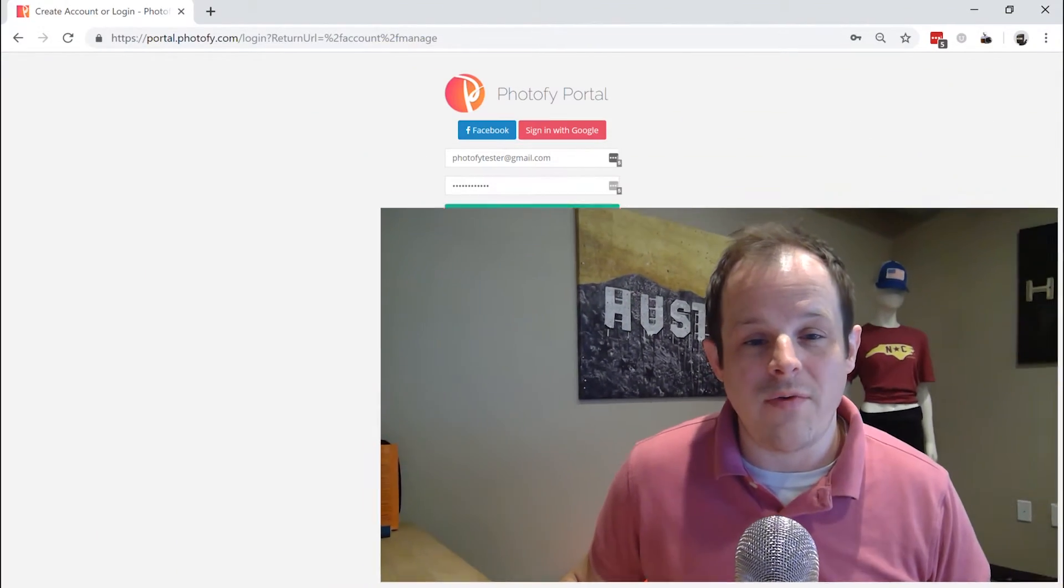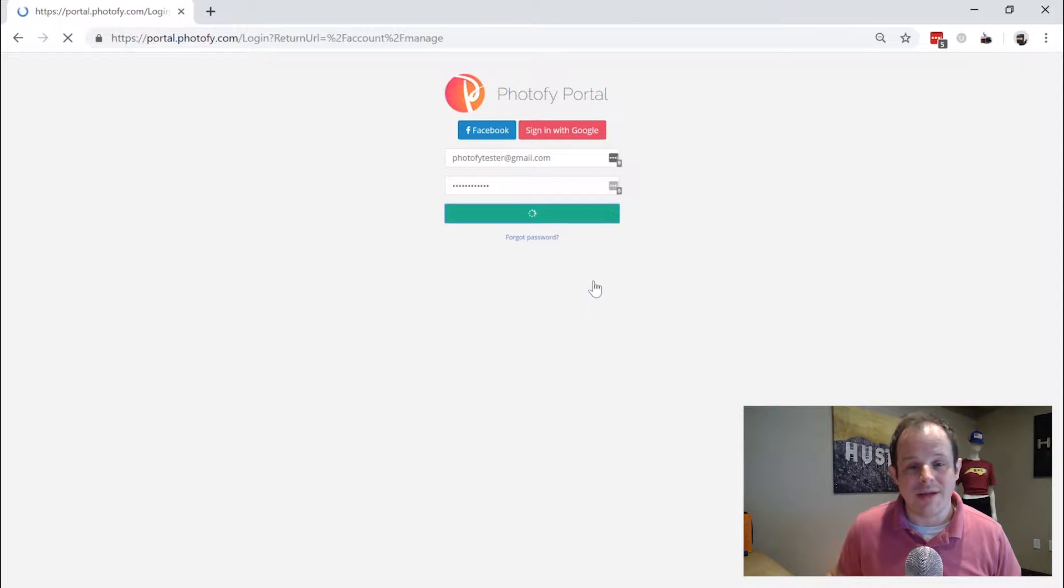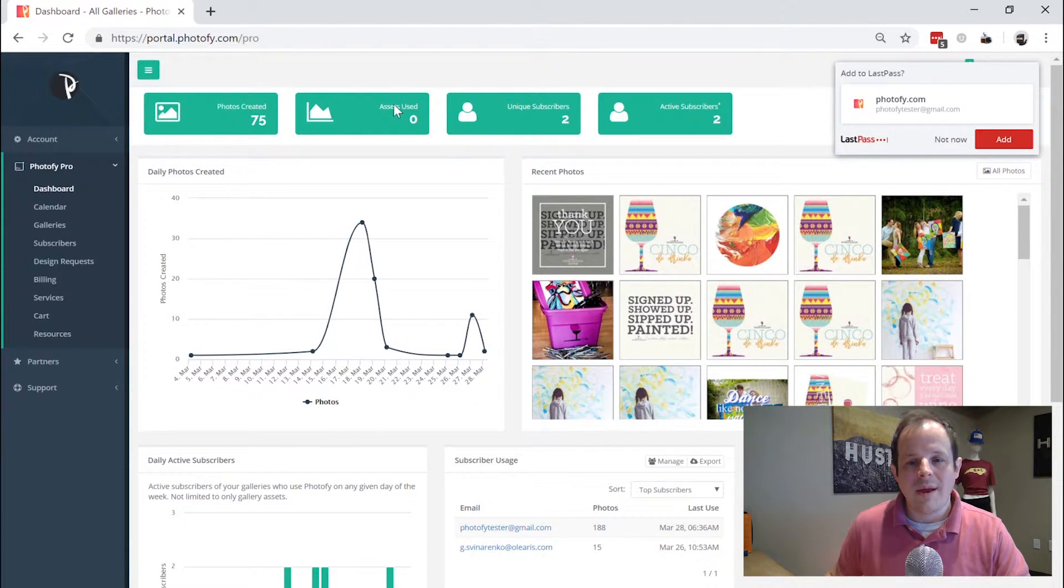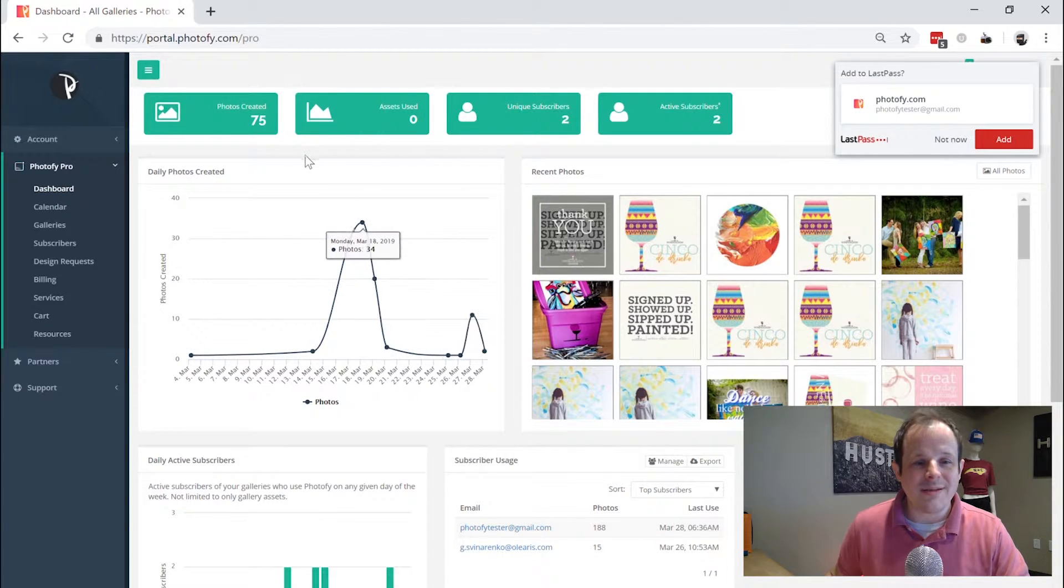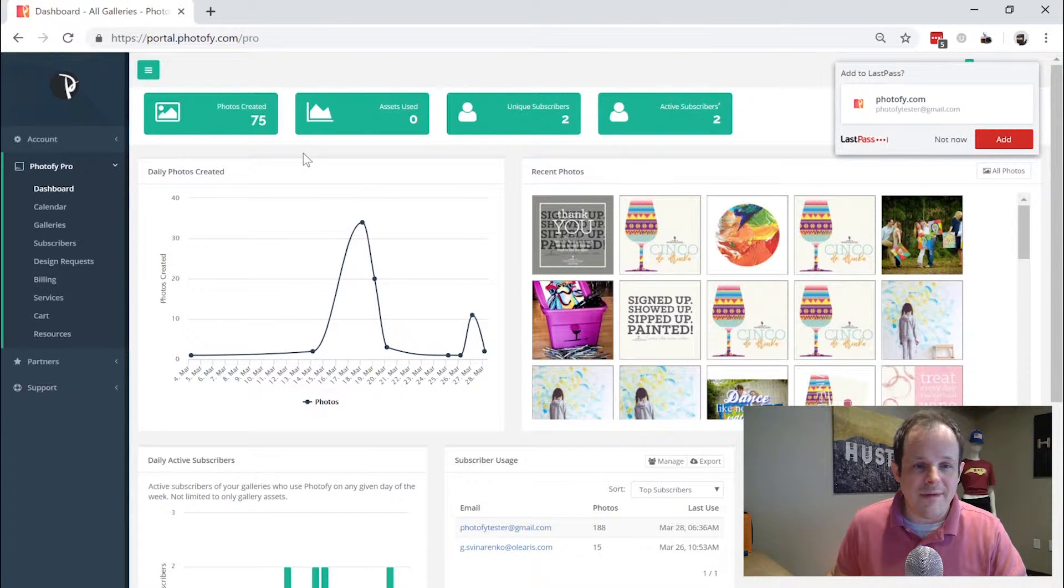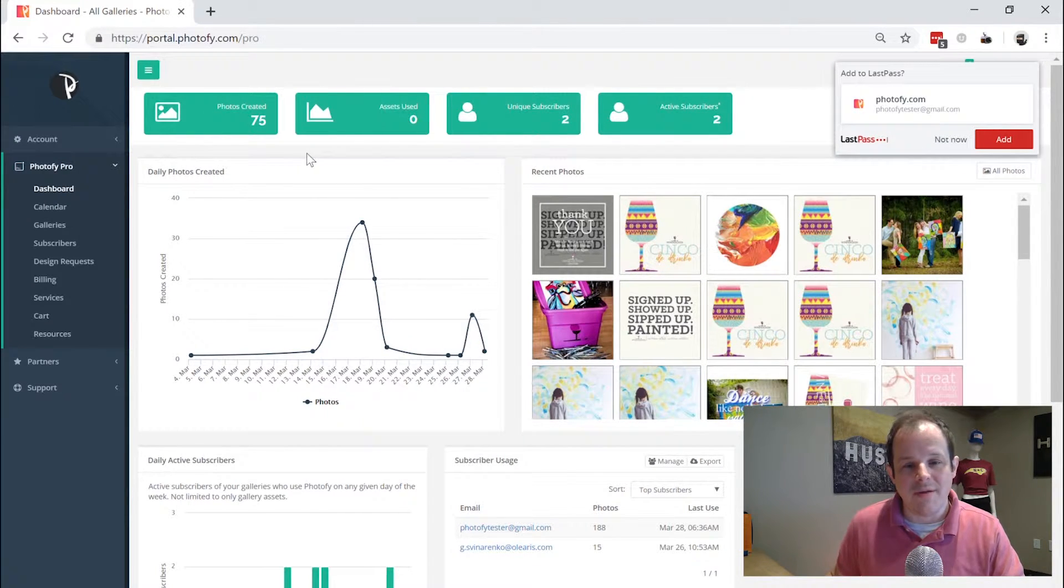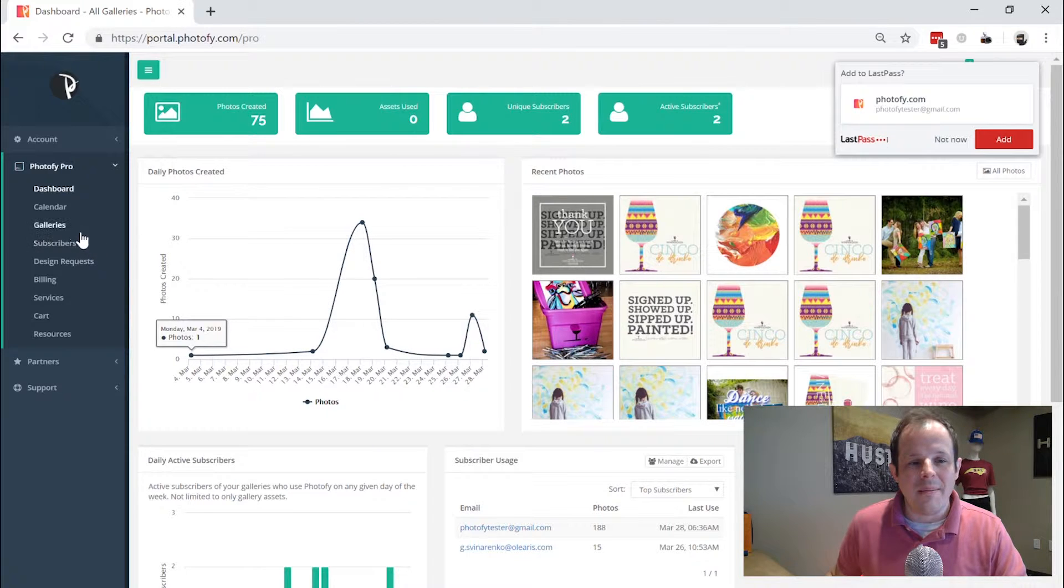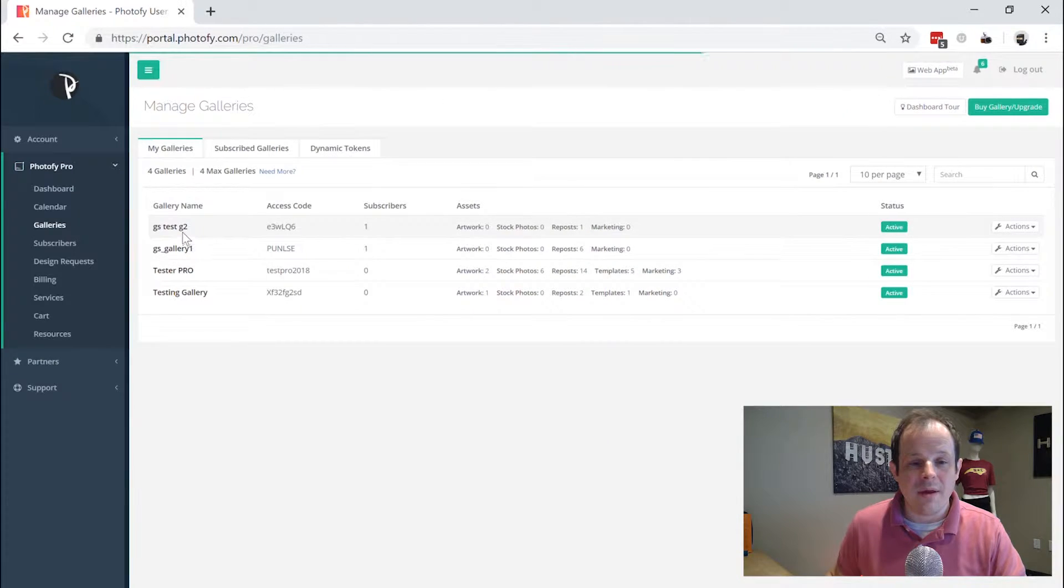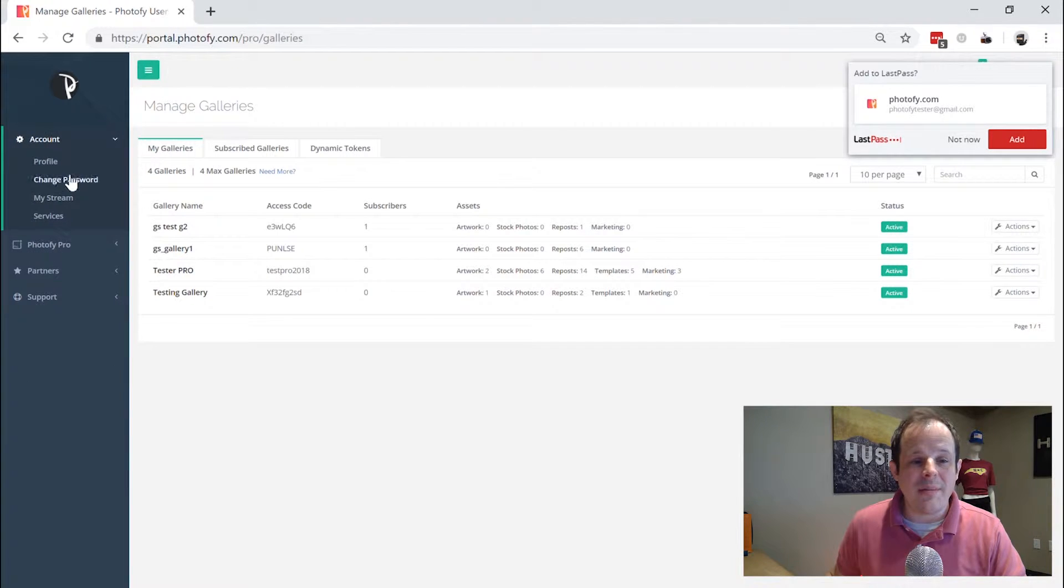So first of all, you're going to open up portal.photofy.com. You can see I'm logging in with a test account here. If you have access to this page, if you're just a user, you may not have access. If you're a manager of a business, you'll have access to this page. You're probably going to see the galleries that you've been included in and then you can manage some things with your account.